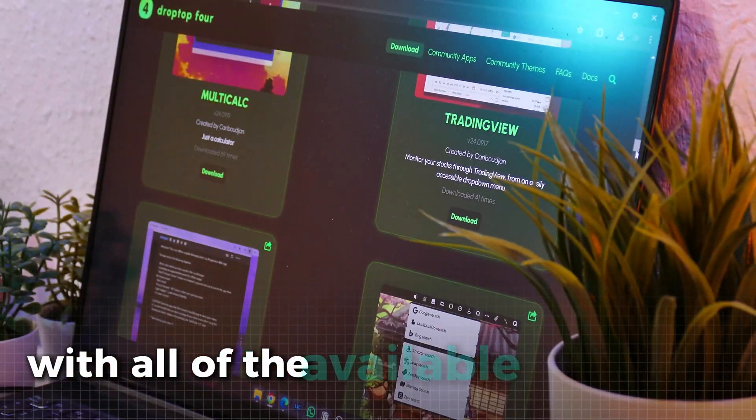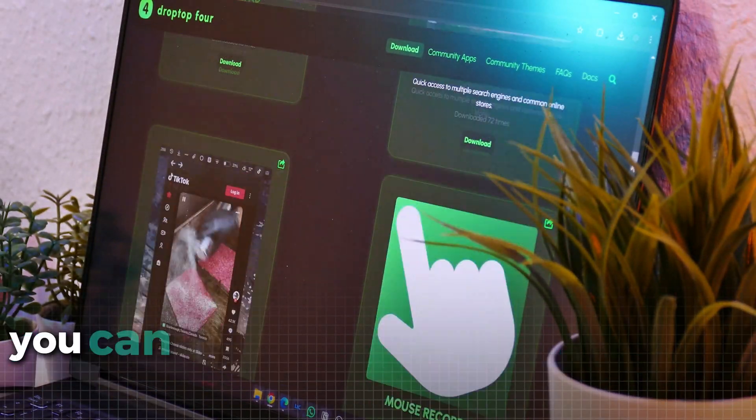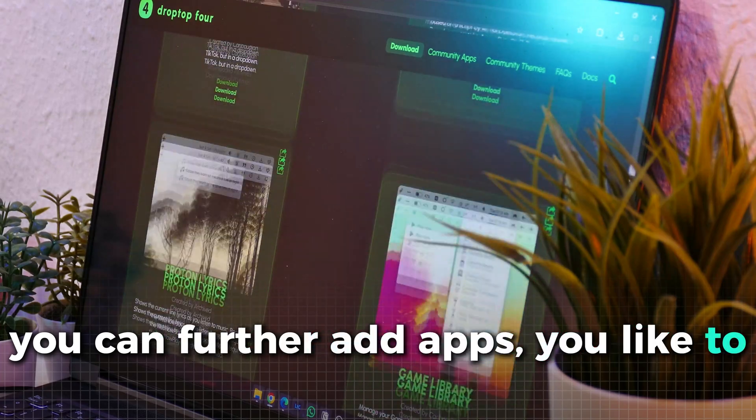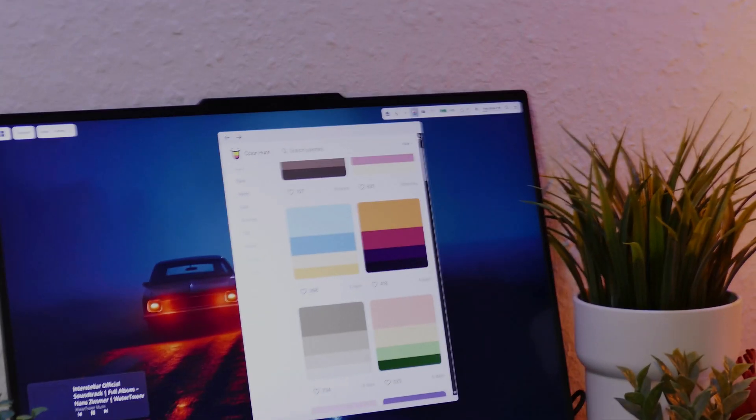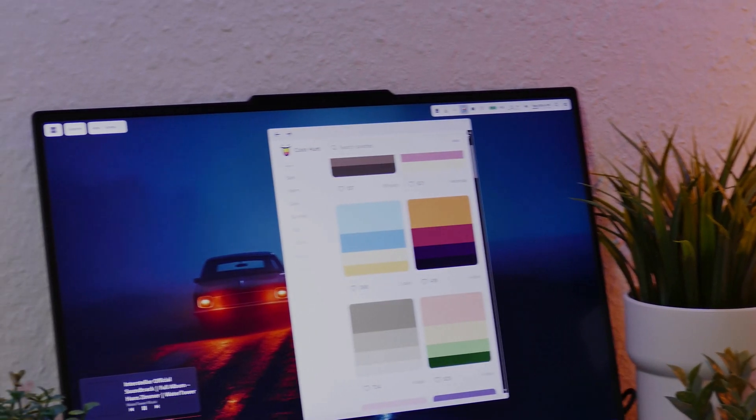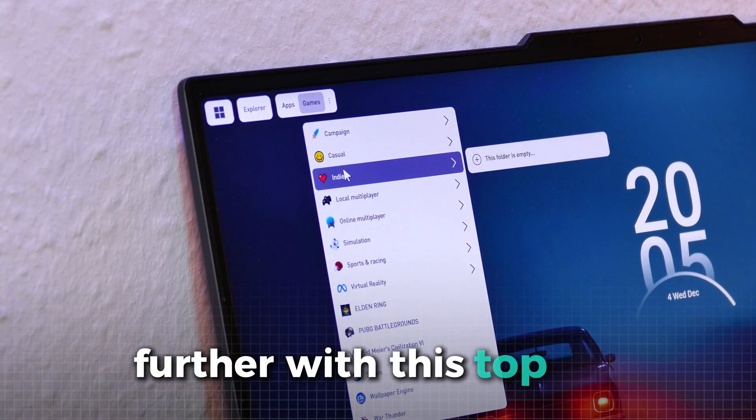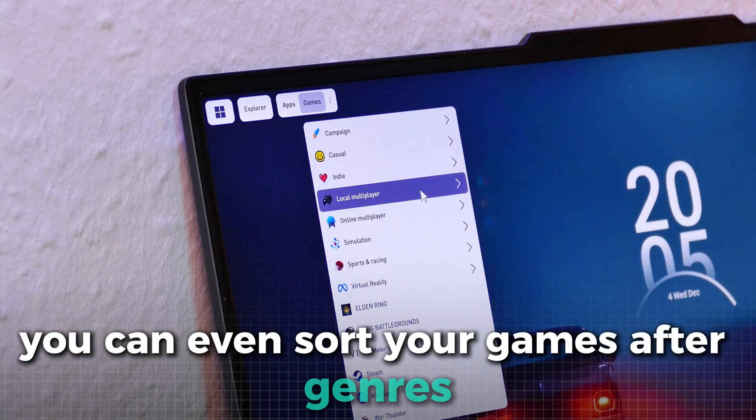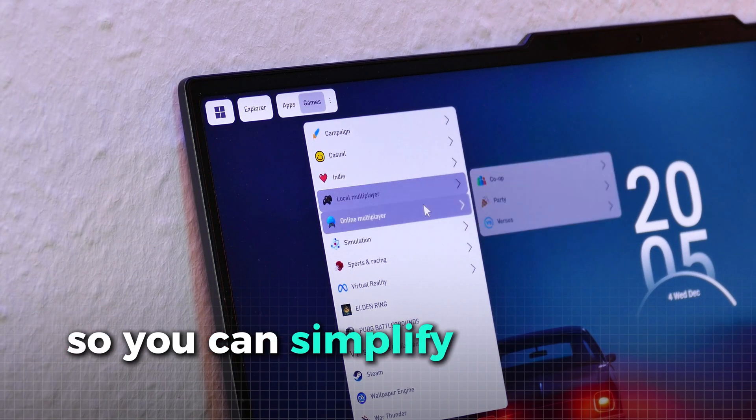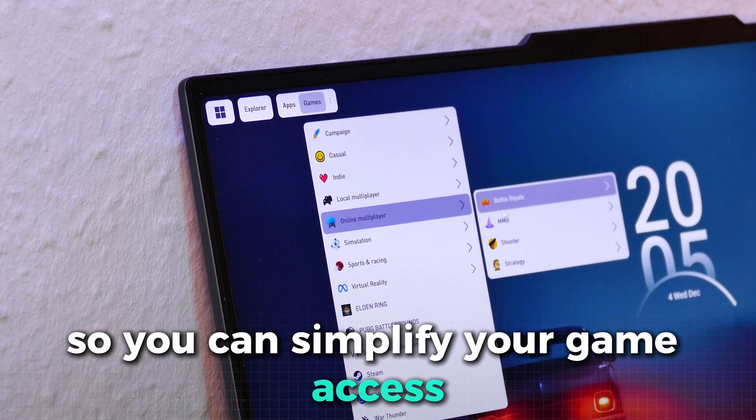With all of the available extensions, you can further add apps you like to this top bar, for example, a color app and much more. Further, with this top bar, you can even sort your games after genres so you can simplify your game library.